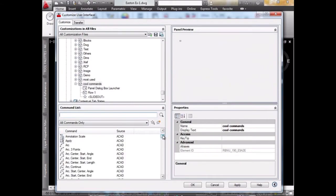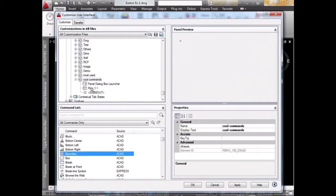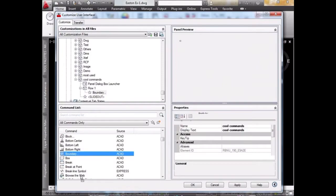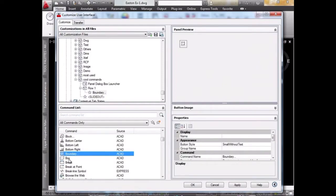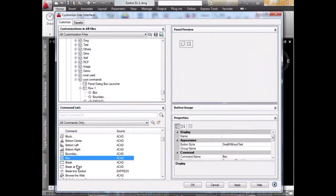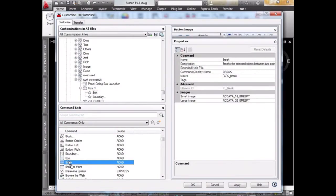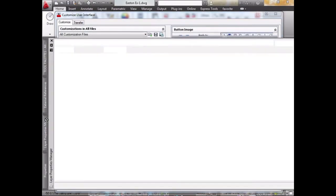Now I will add the commands that I use the most. Let's say I use Boundary - I'll drag it over there. Let's say I use Box. This is just an example; you can pick whatever you decide to pick.